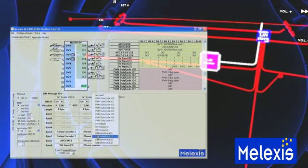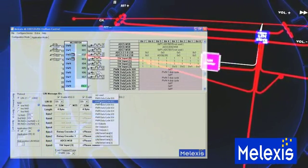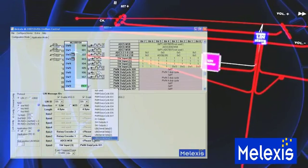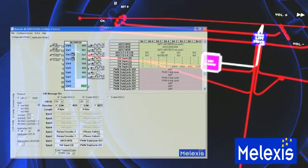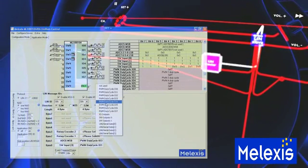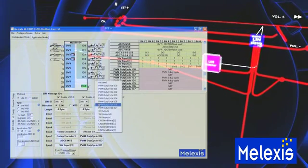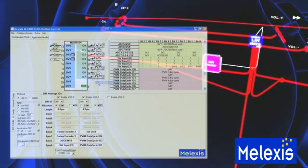A second master-to-slave message is configured with four data bytes that are configured for receiving the three PWM duty cycle values.